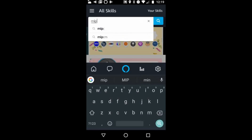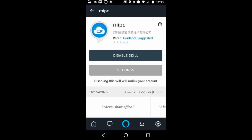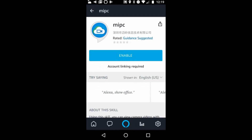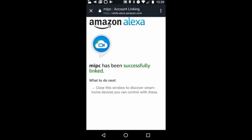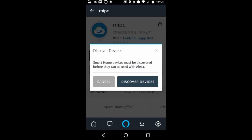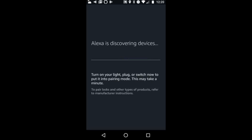Type MIPC and click on it. I have previously installed it, so I'll disable it to show. Press Enable to link it to your account. Insert your username and password, and it will say MIPC has been successfully linked. Then it prompts you to discover devices, which will discover all your MIPC cameras.